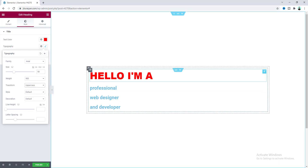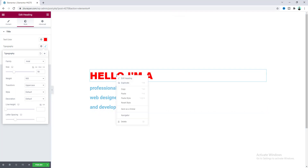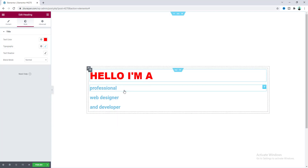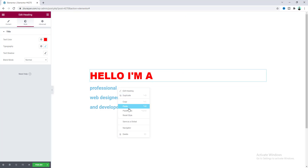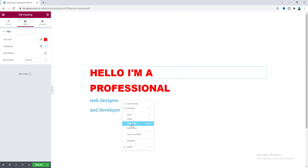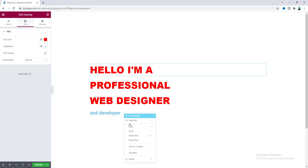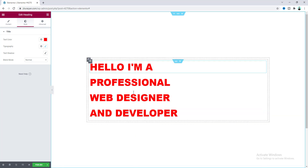Now I want to apply this same style to the remaining headings, so let's copy the style from here and paste it to the other headings as well.